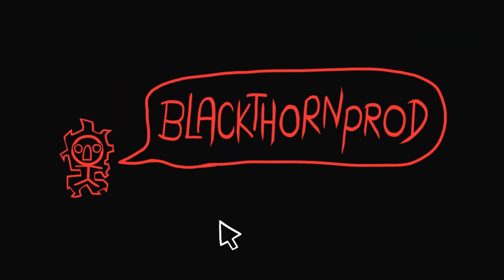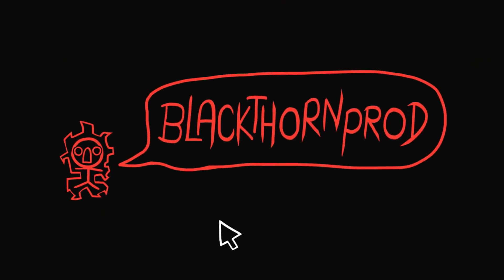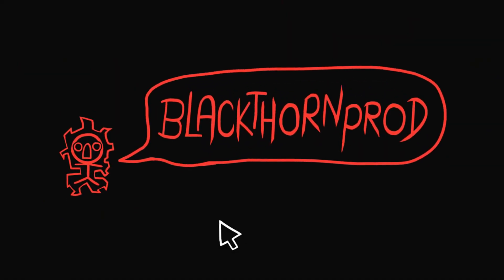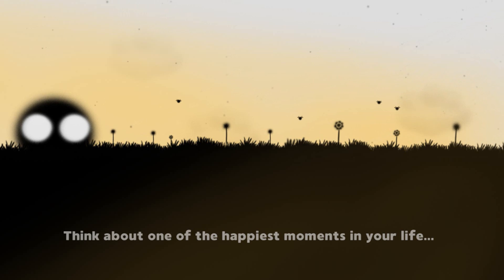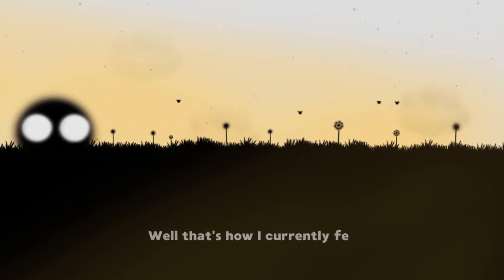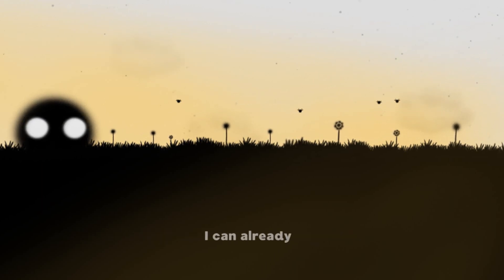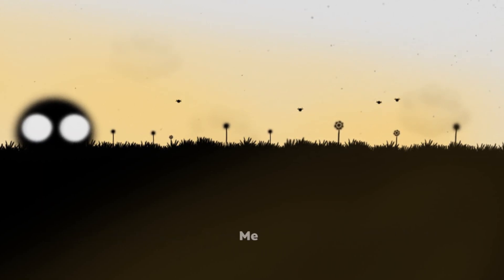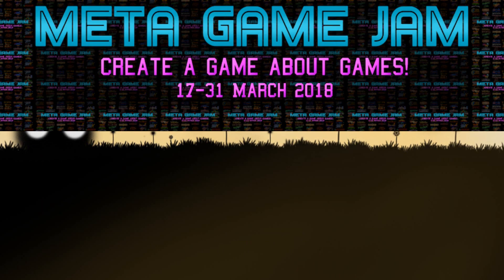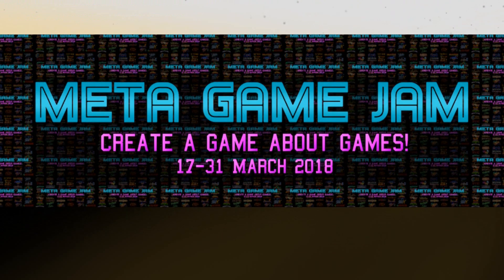Welcome back to Blackthorn Prod. I'm Noah. Now for the past two weeks I've been quite busy making a game for the Meta Game Jam.